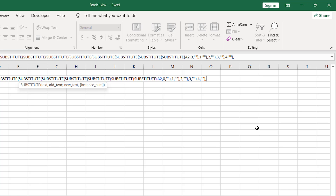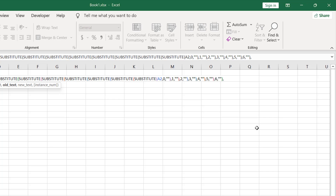Continuing: comma 6, comma double quotation, close parenthesis. Again, comma 7, comma double quotation, close parenthesis. Comma 8, comma double quotation, close parenthesis. Comma 9 — this is the last one — comma double quotation, close parenthesis.